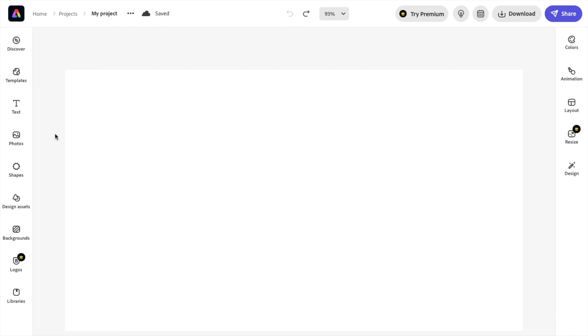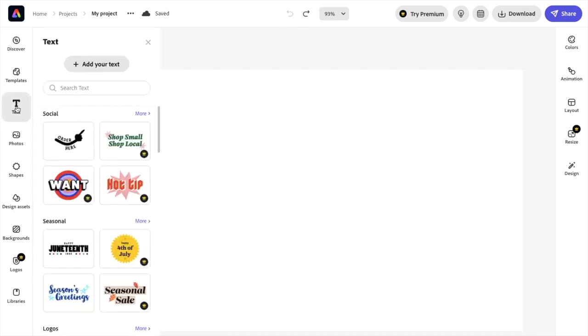So first thing you have to do, of course, is add some text to your documents. So I'll go to press on add text right here. I will go to add your text.